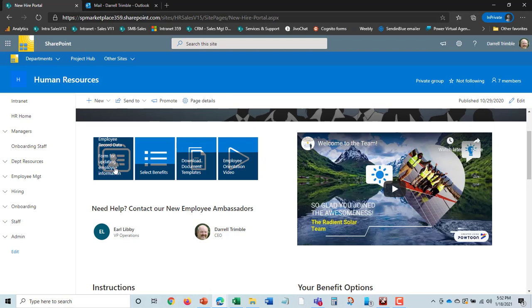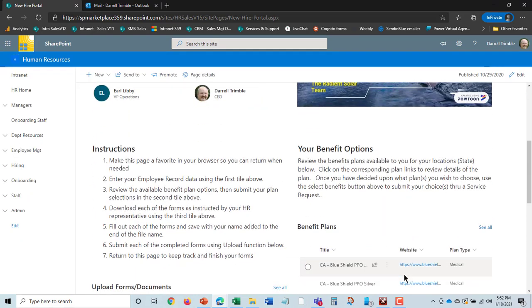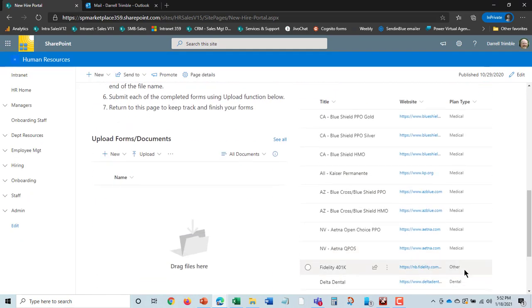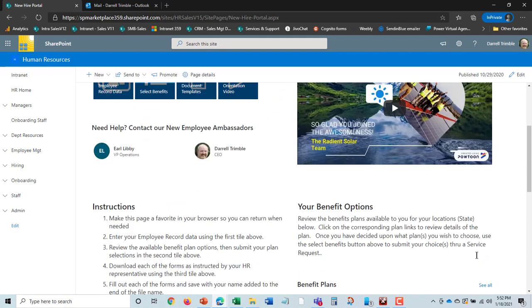From there, Jim can actually put in some employee record data. You set up the base employee record; he can add all the data that's appropriate for the employee to put in—address, emergency contact information. If you're in the US, you can actually list the benefit options here and suggest which ones for what state they're in.